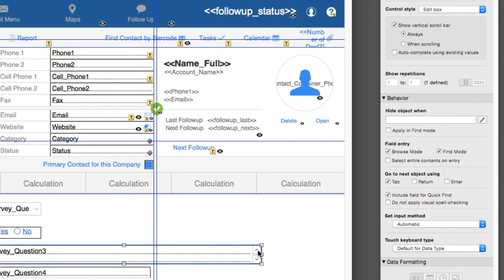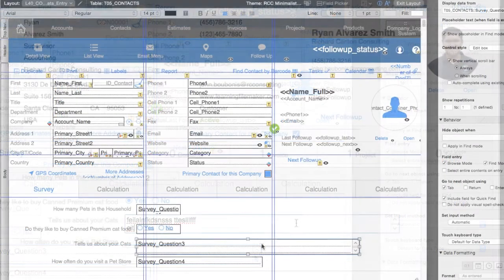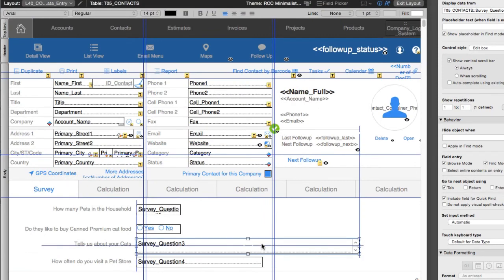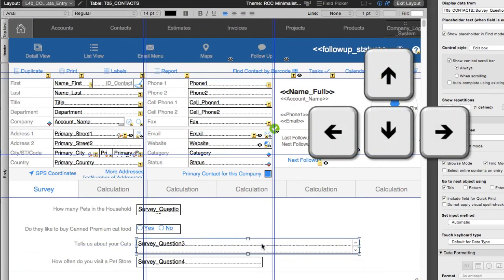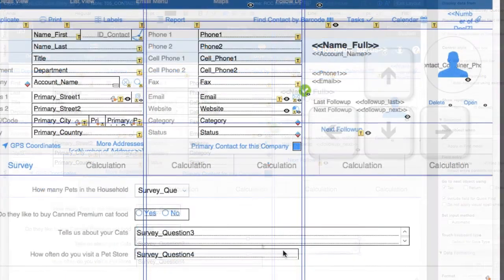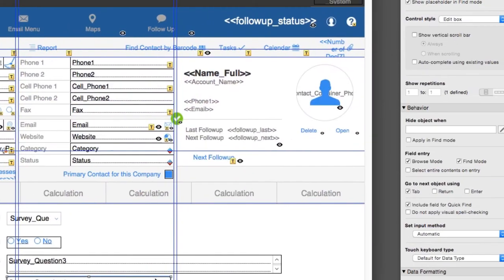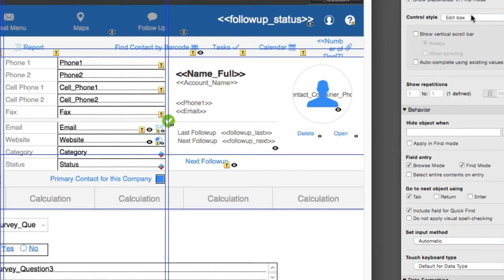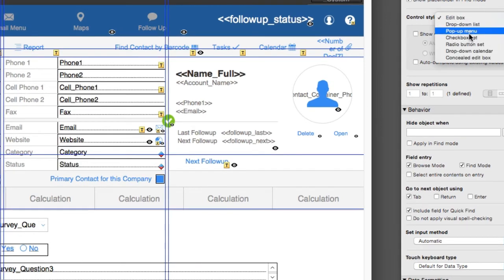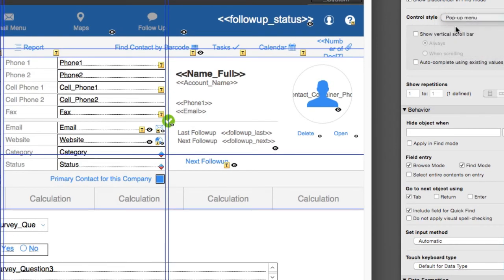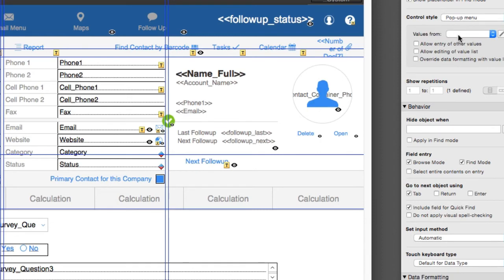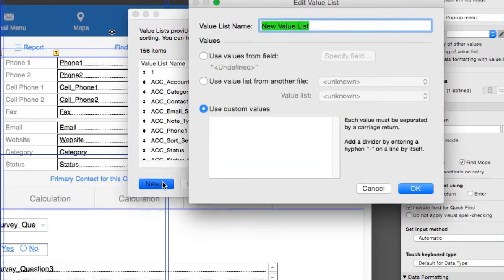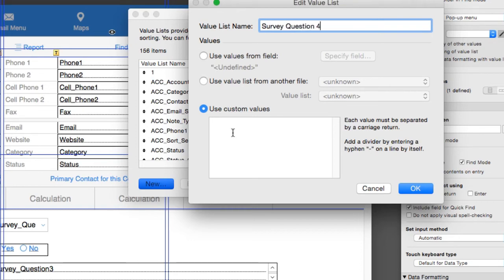So there you go. When I'm moving up and down here with precision, moving just a couple pixels at a time, I'm using the cursor keys on my keyboard—a little tip for you right there. And the last one: How often do you visit a pet store? This is another one where we can pick something off a menu. I'm going to select pop-up menu. This one I know won't be in FM Starting Point, so I'm going to say new value list. I'm going to say survey question four, custom values.